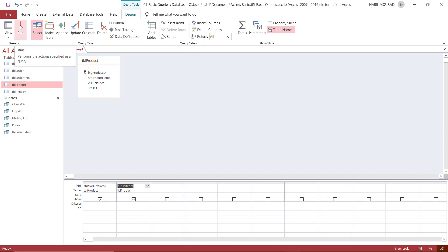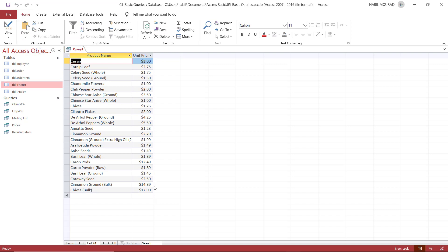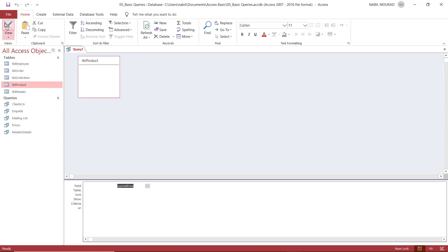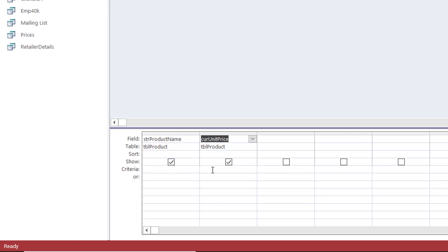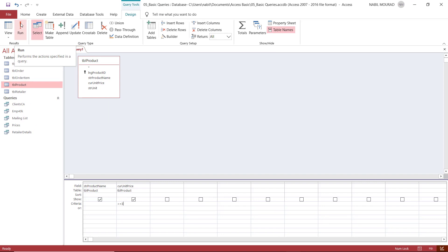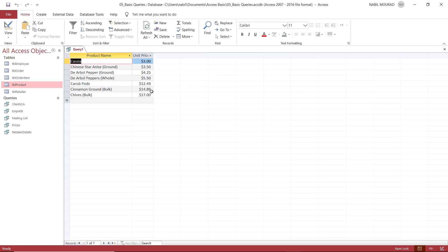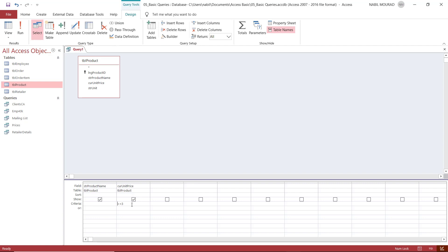I have the product name and unit price. If I run the query now by clicking the red exclamation mark, I see all the products. If I want to return products with a price greater than or equal to $3, I go back to design view. Because the condition is in the price, I go to the criteria row under unit price and type >= 3 — I'm not typing the dollar sign, that's just formatting. I run the query and it returns only products with a price greater than or equal to 3.